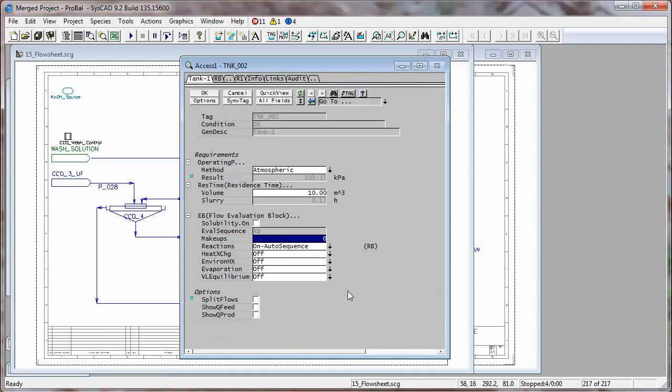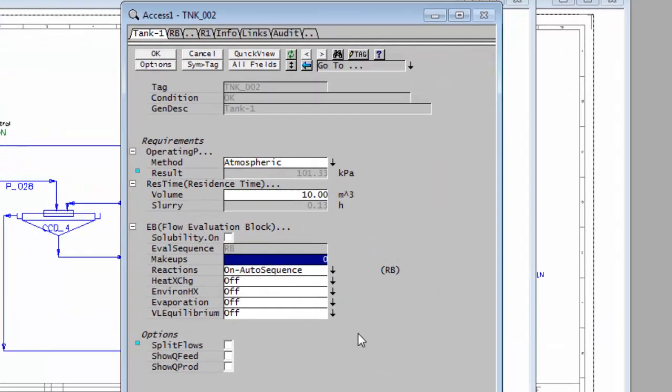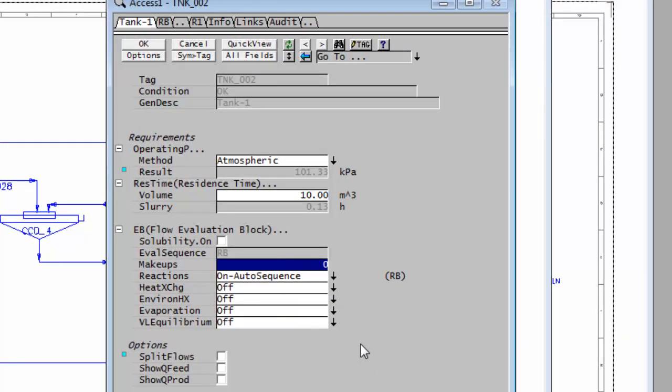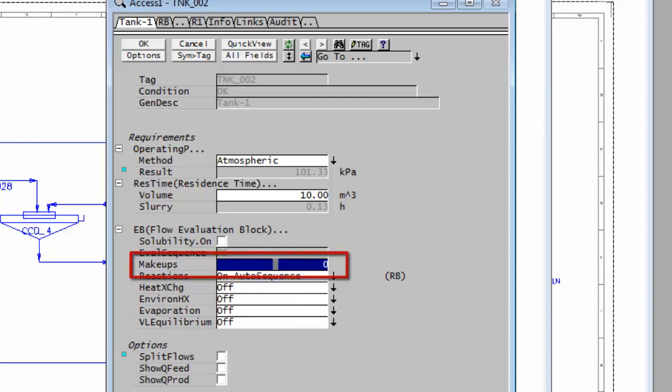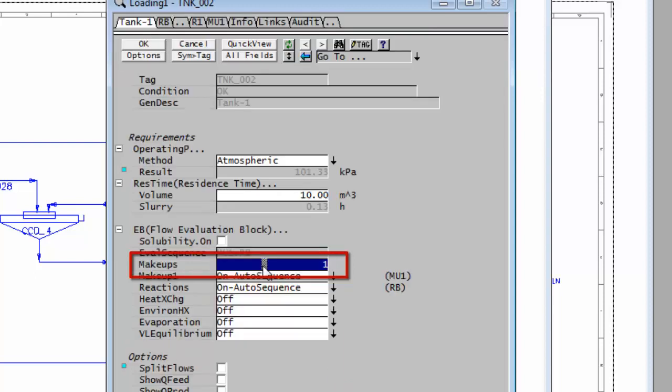So if I right-click on that tank and on the first page in the evaluation blocks, you'll see you've got line makeups, and at the moment that is zero. So if I click there, I'll say I want one makeup in this tank.